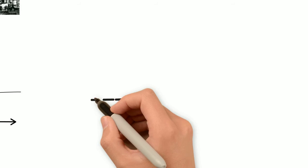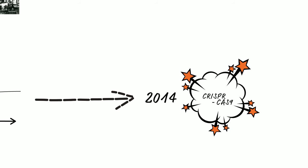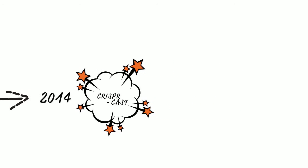In 2014, multiple academic scientists across two universities simultaneously discovered something called CRISPR-Cas9. CRISPR is the abbreviation for clustered, regularly, interspaced, short, palindromic repeats. I kind of like the word CRISPR better myself. And Cas9 is a type of protein.